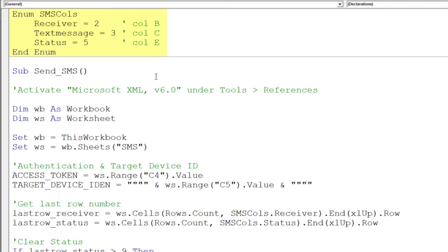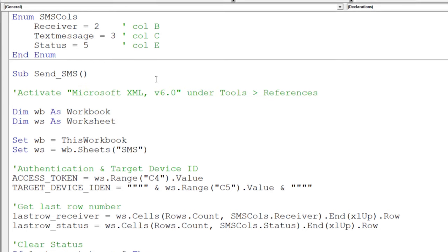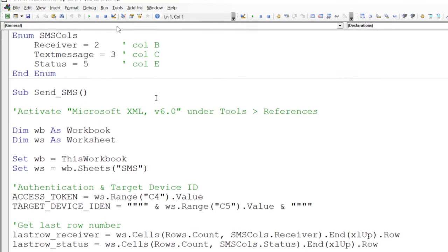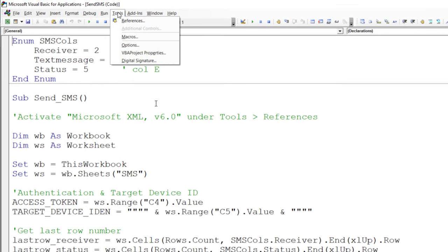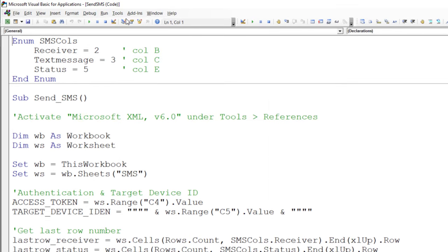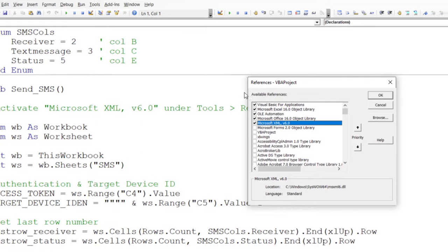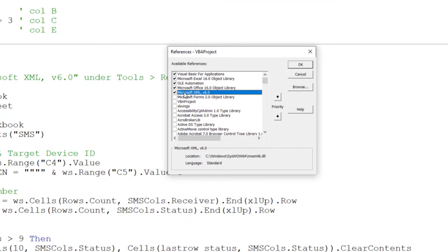Also, if I move columns around, I only need to change the number up here. As we are going to send a post request with the Pushbullet API, I will be using the Microsoft XML version 6.0 object library. You can enable the library under Tools, References and then tick the box next to the library.